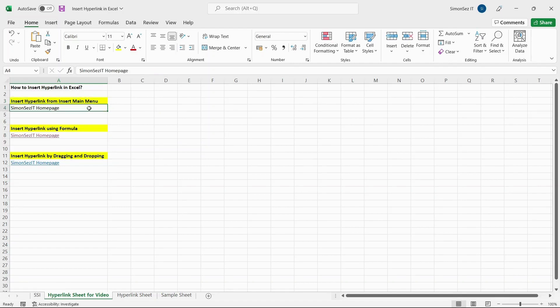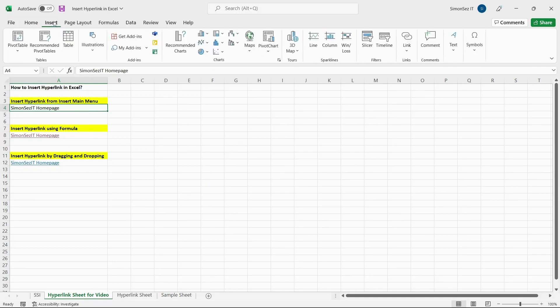You can select any empty cell or a cell that already has text in them. This text will act as an anchor text for the link. After selecting a cell where you want to insert the link, navigate to Insert.